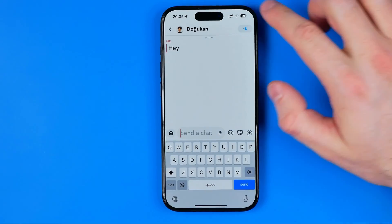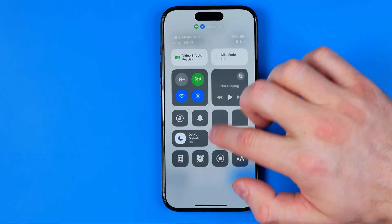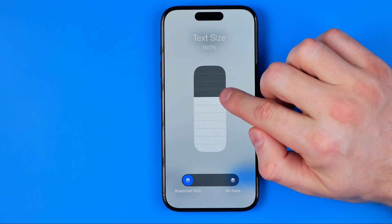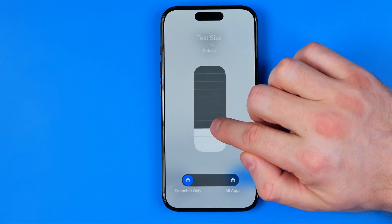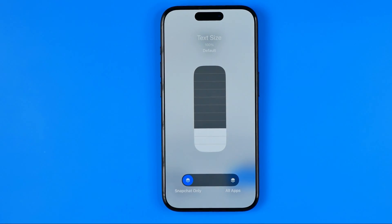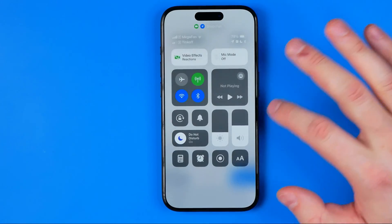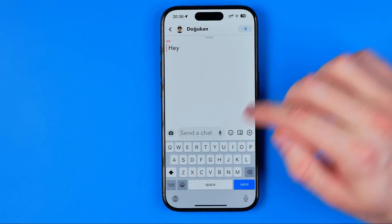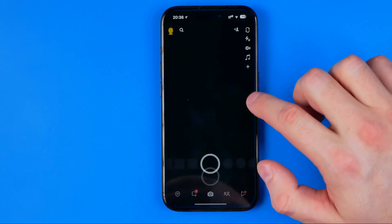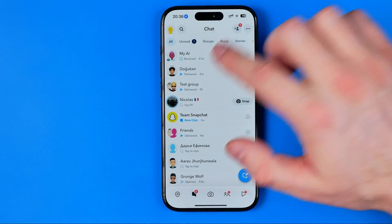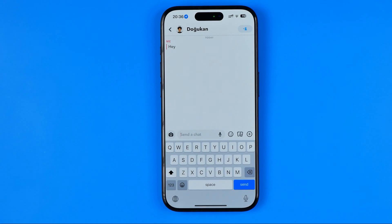In the same way we can reduce text size for the Snapchat app back to 100% or to another scale. Sometimes it is necessary to reopen the app — as you can see, the text size is now 100% again.